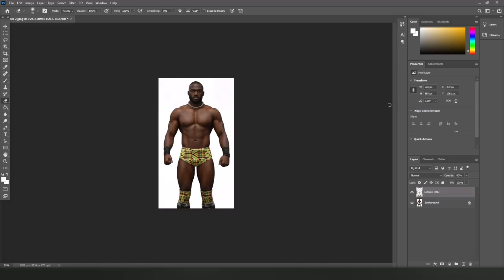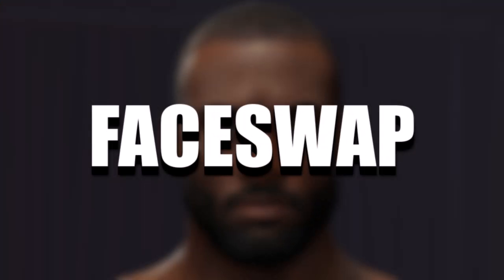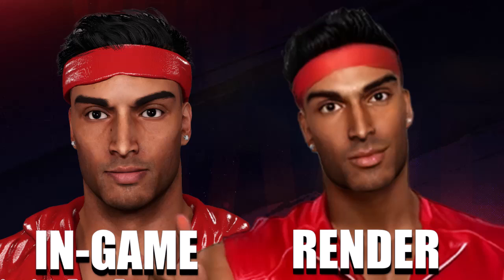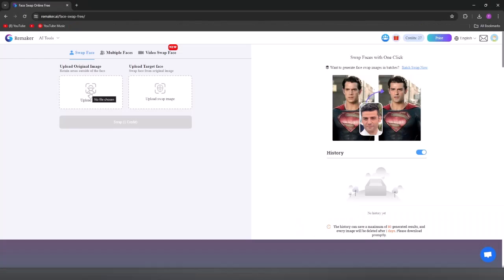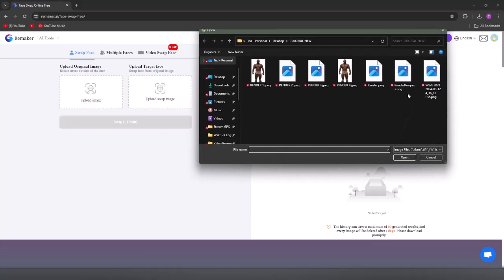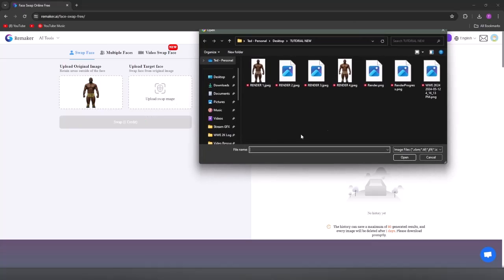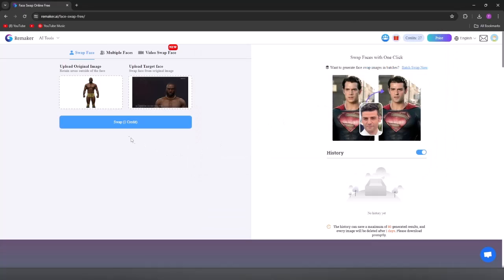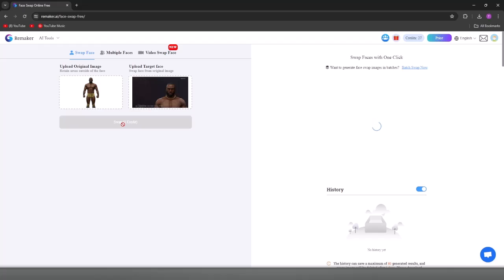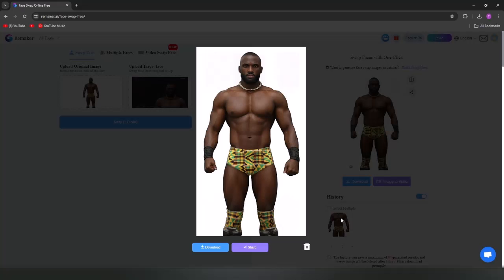Once you're done, save the image as a JPEG file. We're going to try and make the face a little more accurate to our in-game model. Open up the Remmaker link in the description. In the first slot select your Photoshop render, and in the second slot select the face screenshot of your character. Now you can swap the images, and once that's complete you can download the file.